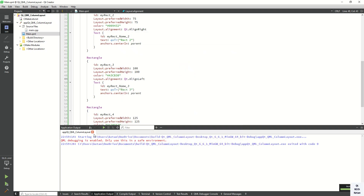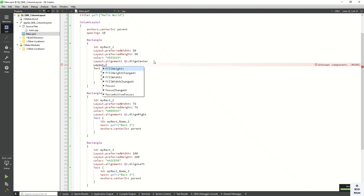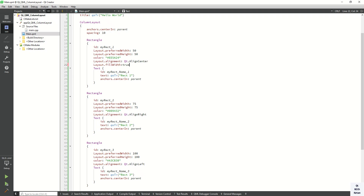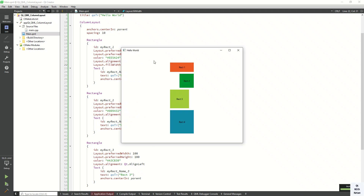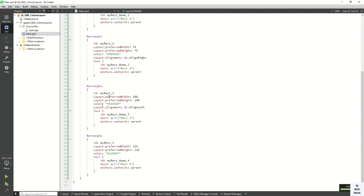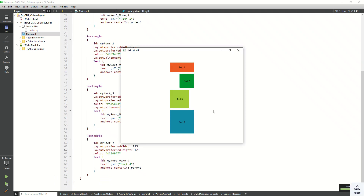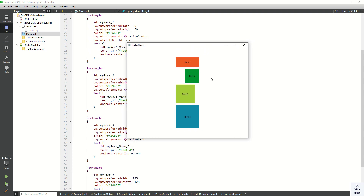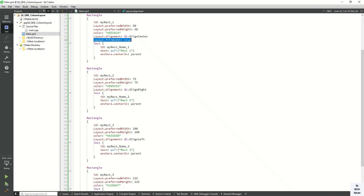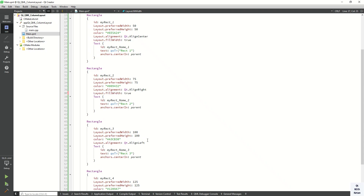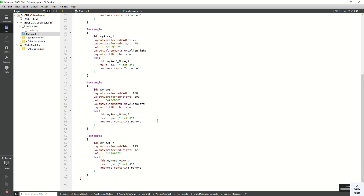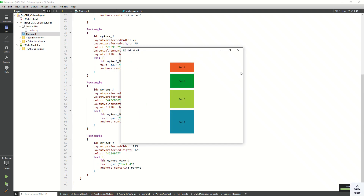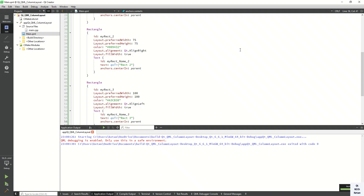You can also use the Layout.fillWidth property — set fillWidth to true and it will automatically manage the width to match the layout size. You can see rectangle one is automatically set to the maximum size of the layout, which is 125. You can set this property for all the child rectangles as well. If you want to fill all child controls of your Column Layout, you can also use fillWidth or fillHeight.